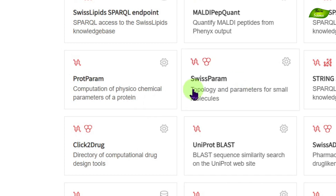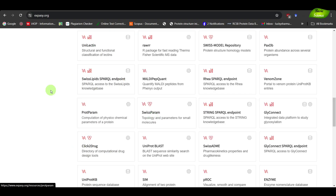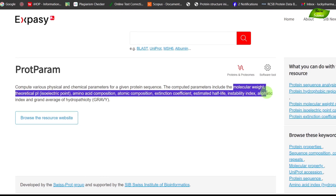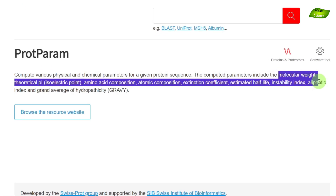There is another tool called SwissParam, which is for topology and parameter files for small molecules when doing molecular dynamics simulation. But we will be using ProtParam. Prot means protein, param means parameter files. With ProtParam you can get many important parameters including molecular weight, theoretical PI which is isoelectric point, amino acid composition, atomic composition, extinction coefficient, estimated half-life, instability index, and so on — many important parameters you can calculate for a specific protein.